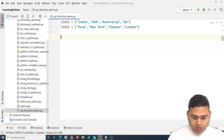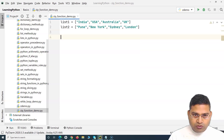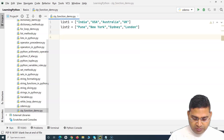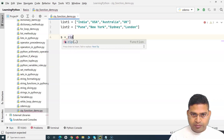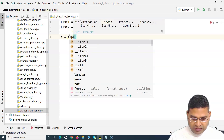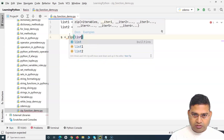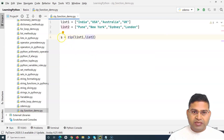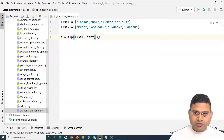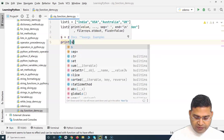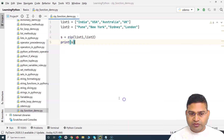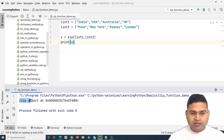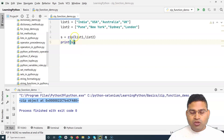If we use the zip function and store the result in a variable — say 's' — with zip(list1, list2), and then try to print 's', we'll see it's a zip object. It won't directly show the mapped values.